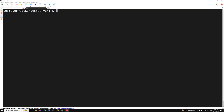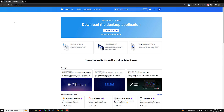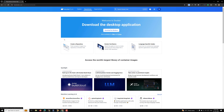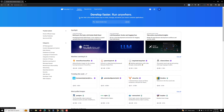Whenever you want to pull an image, whether it is a public image or a private image, you will be using the Docker Hub registry at hub.docker.com. For downloading or pulling a public repository or public image, there is no need for authentication. But if you want to push a public image, or if it is a private repository and you want to pull or push, you must be authenticated.